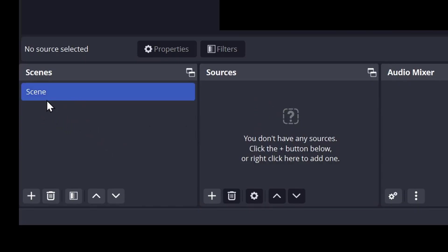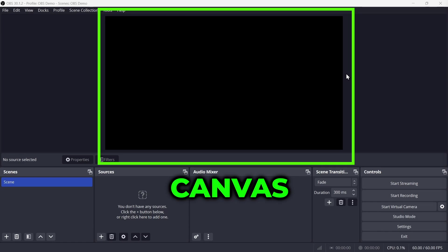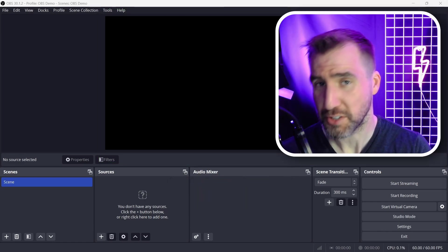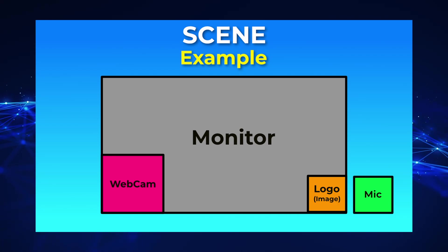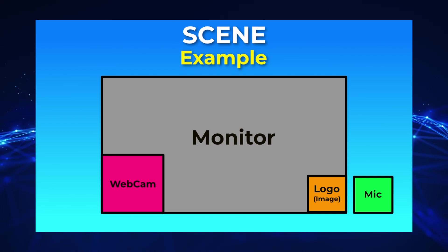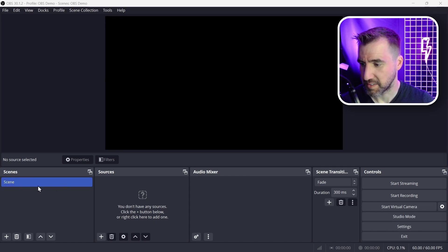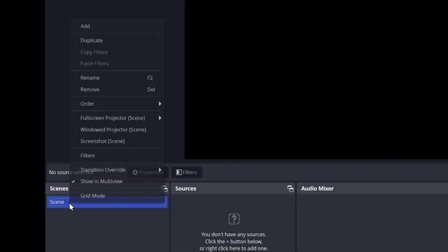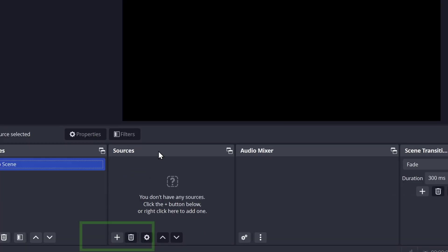By default I have one scene and there are no sources added to it yet. Up here is the canvas, which shows the current scene I'm working on. So let's create a basic scene — I want to capture my monitor and webcam, put a logo in the bottom right corner, and also capture my microphone input. These things we want to add are just sources. I'll right-click on the scene, click rename, and call it Demo Scene. To add a source I click on the plus button.